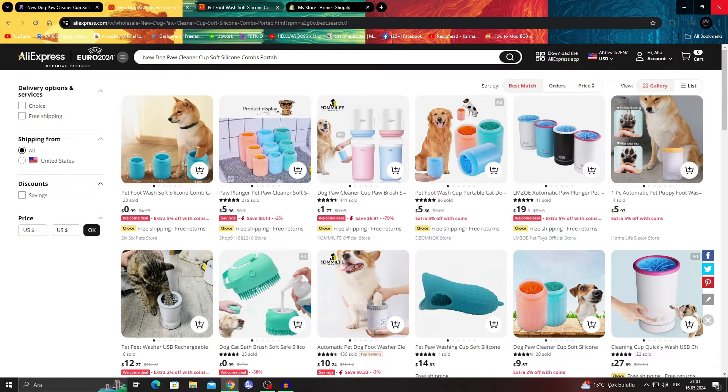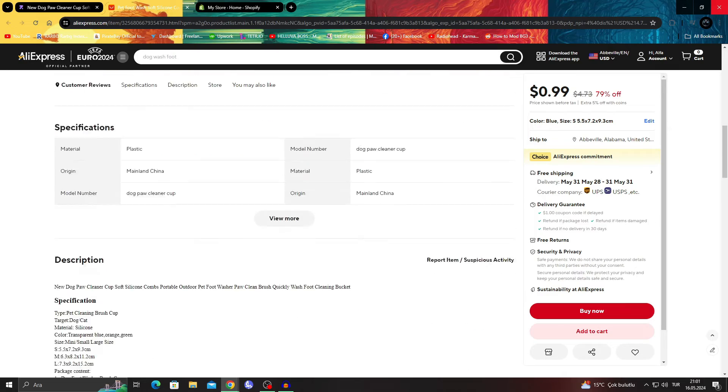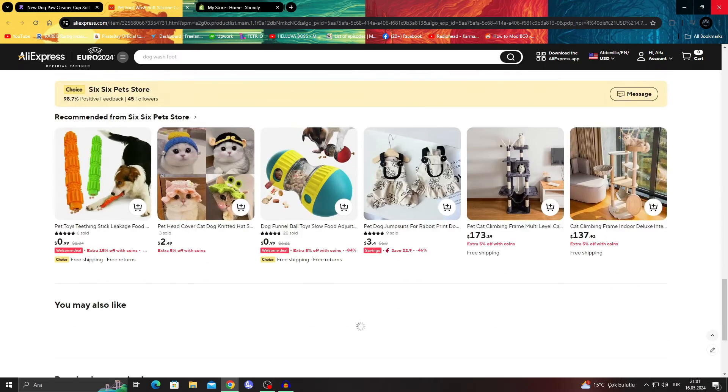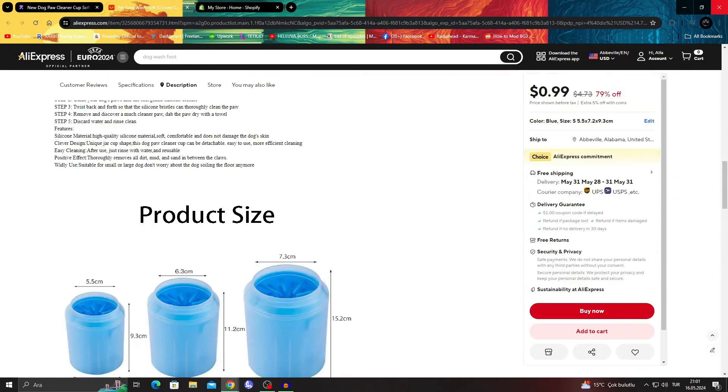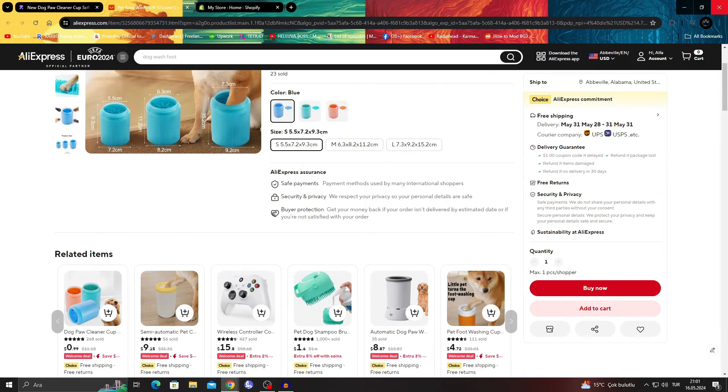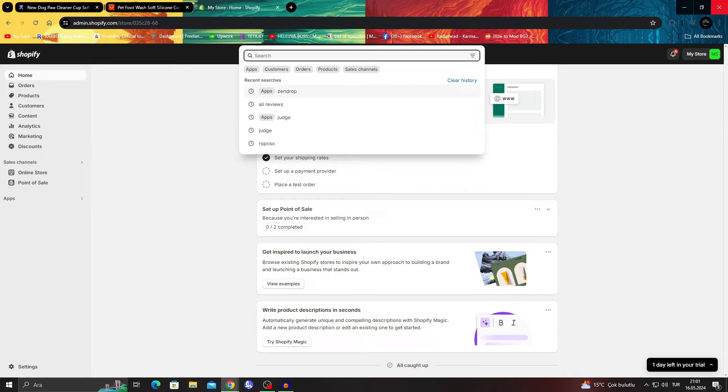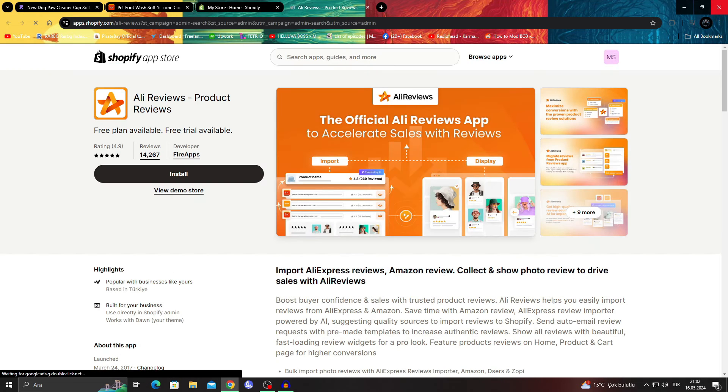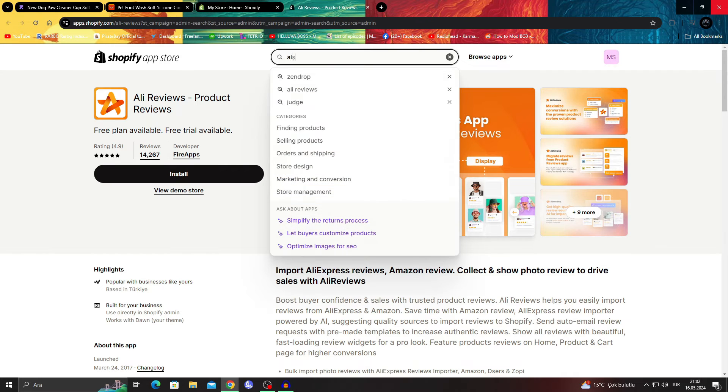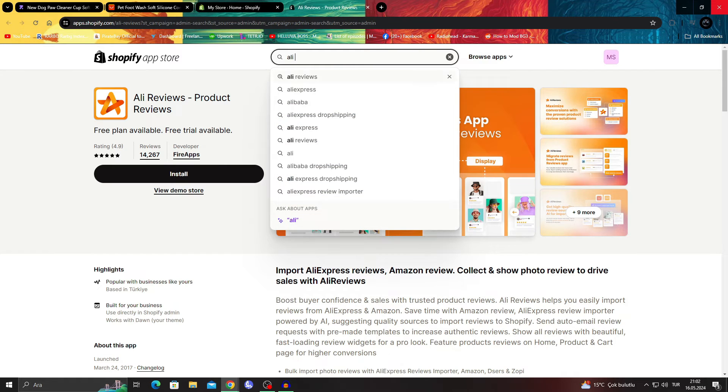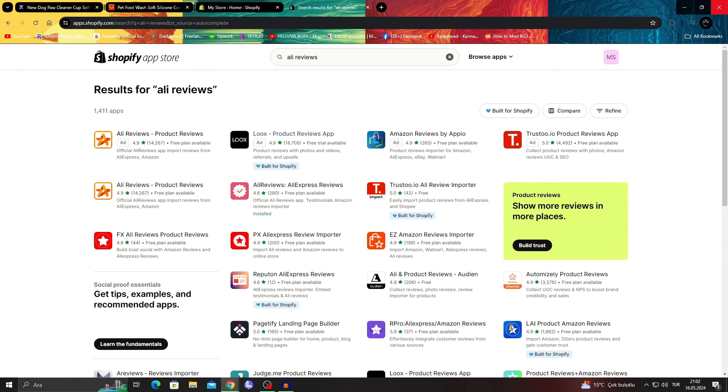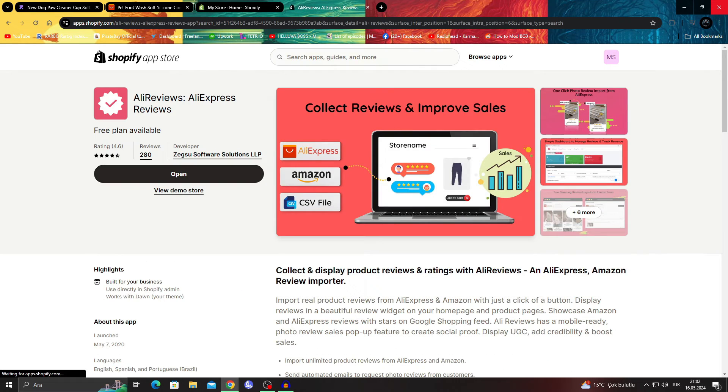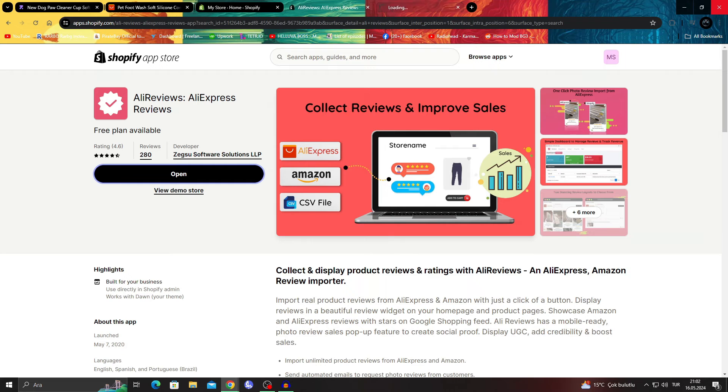So now that I know this is the same product, I can take the general reviews on this product and then add it to my store. How do I do that is by using something like AliReviews. I can just use AliReviews in my store, or just search AliReviews like that, and add AliReviews AliExpress reviews and add it to my store.